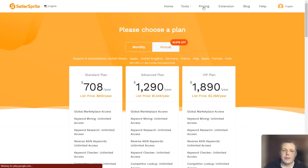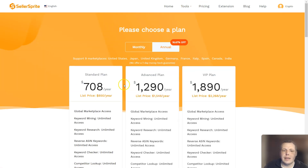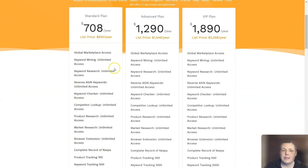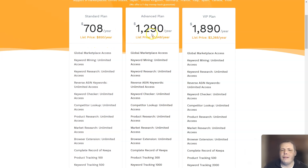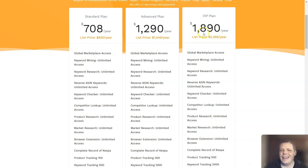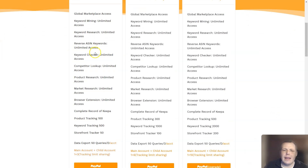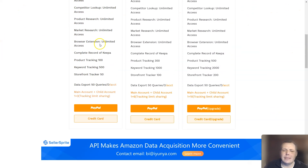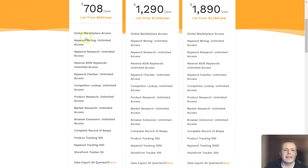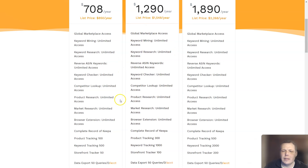Speaking about the price for Seller Sprite, it's really good. The standard plan is around $708 a year, which is really good — the listing price is $850 so they even have it discounted. The advanced is $1,200 and the VIP at $1,890. They have massive amounts of different things. You can pay with PayPal or credit card. You get global marketplace access, the reverse ASIN, and all of these plans include all of that as well.